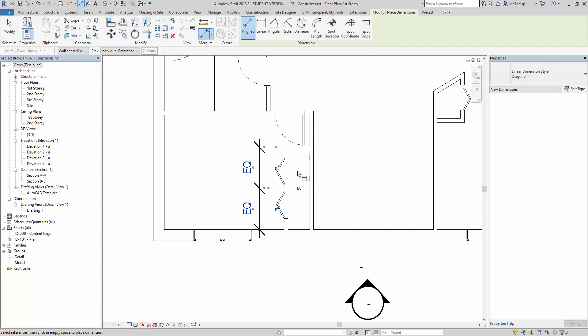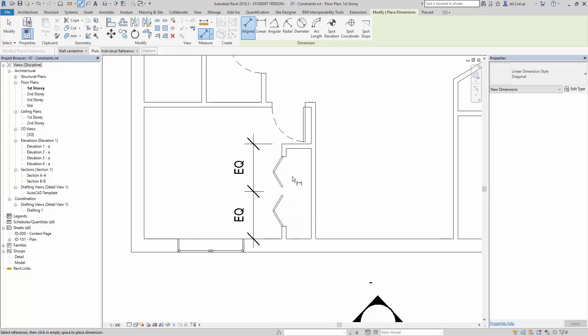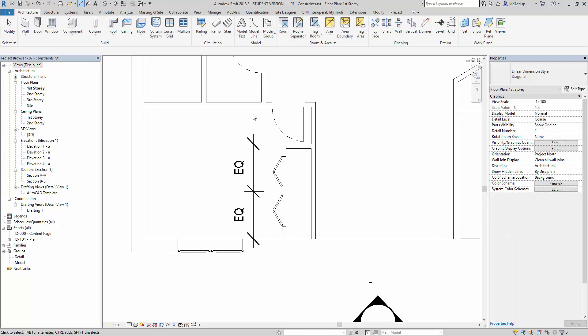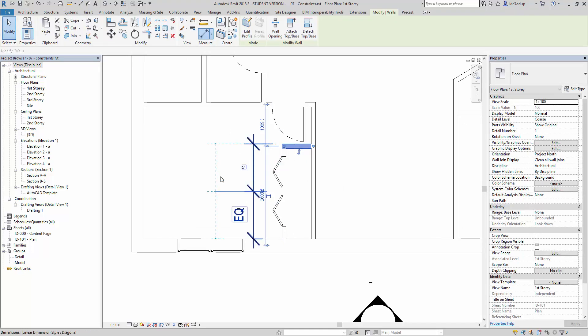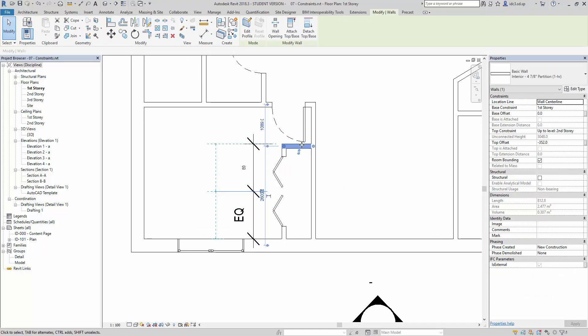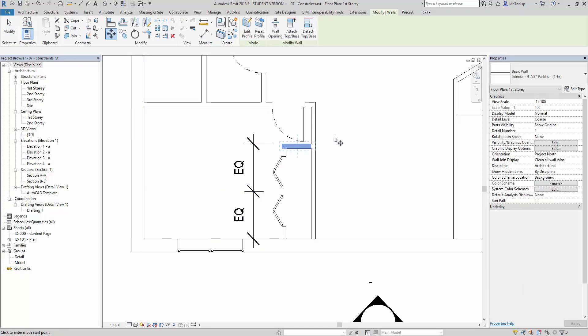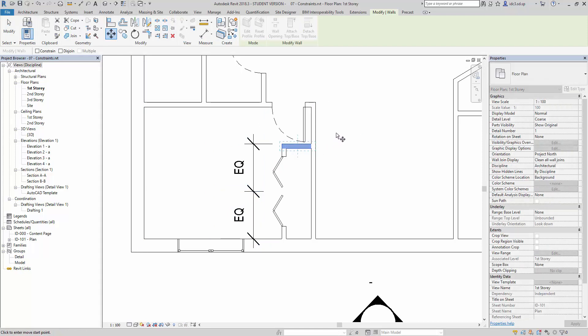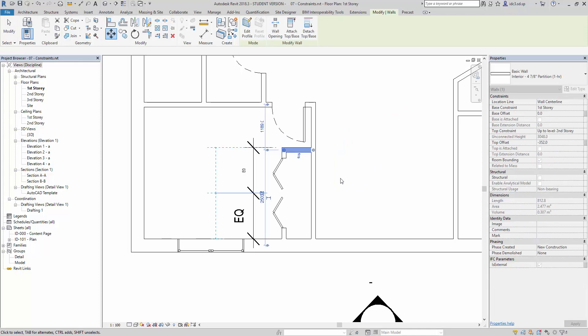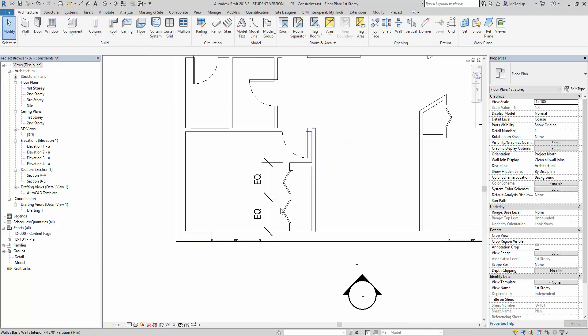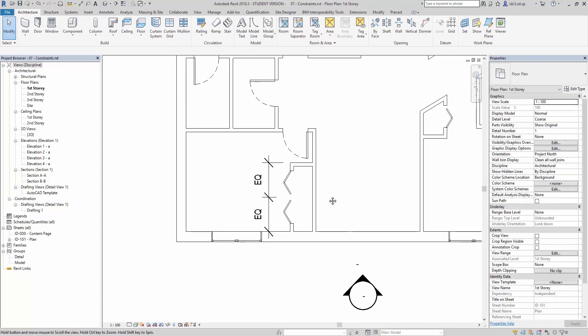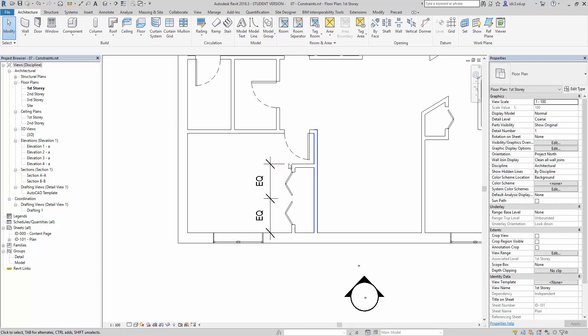So that takes care of problem number one. Problem number two can also be resolved. After we are done with it, we can select this wall here and make very small adjustments. For example, I'm going to drag it a little bit smaller, and you notice that the equality is still maintained. So this is the equality constraint that we can put down here.